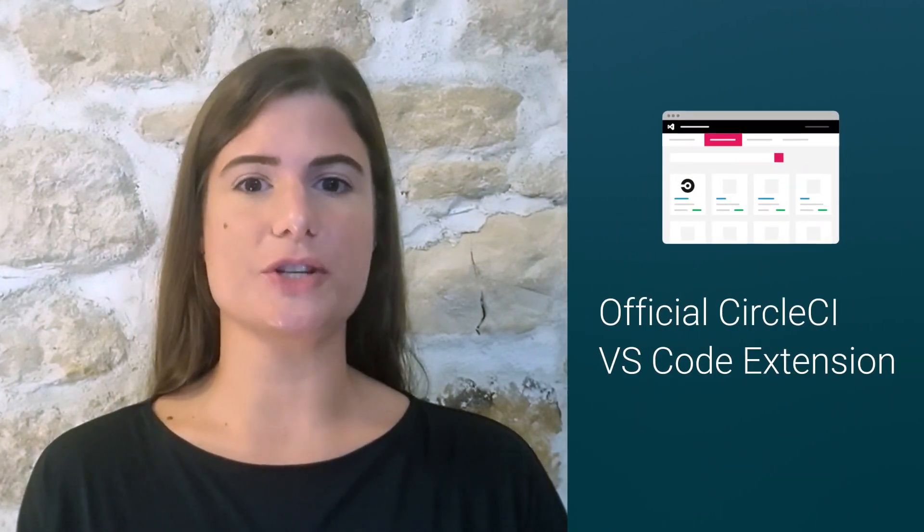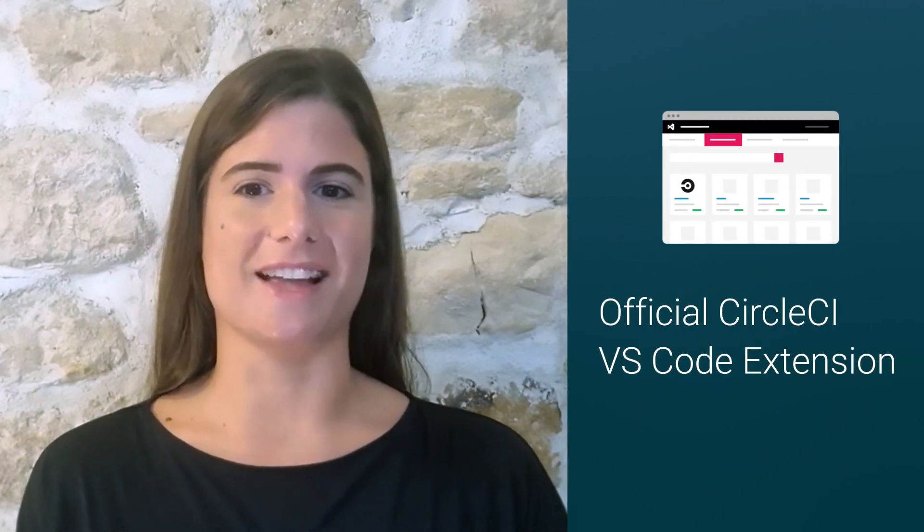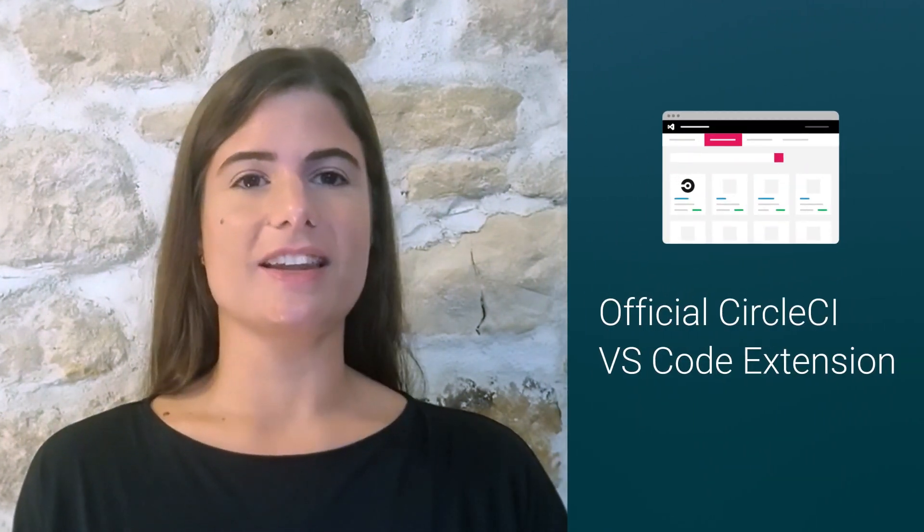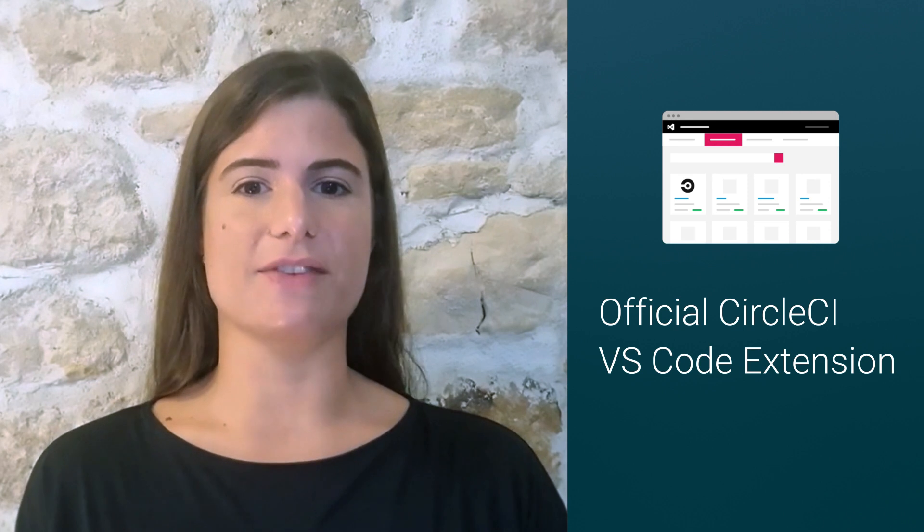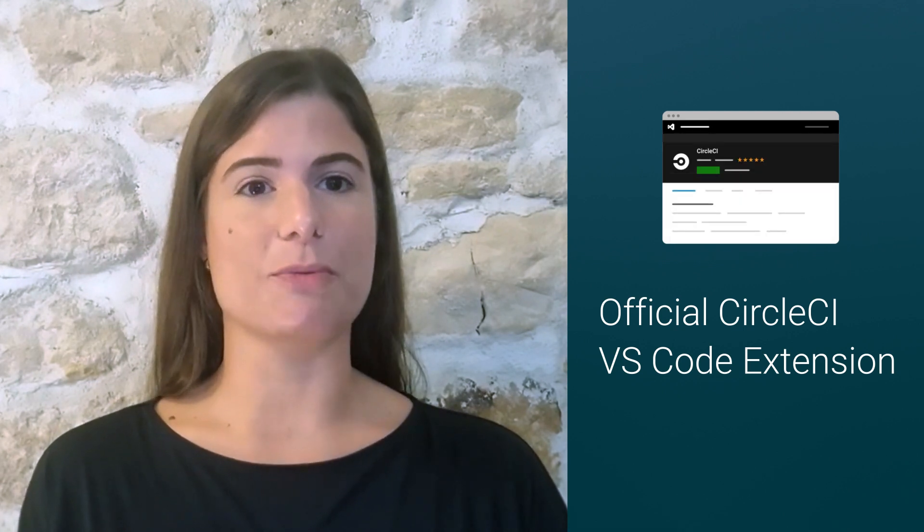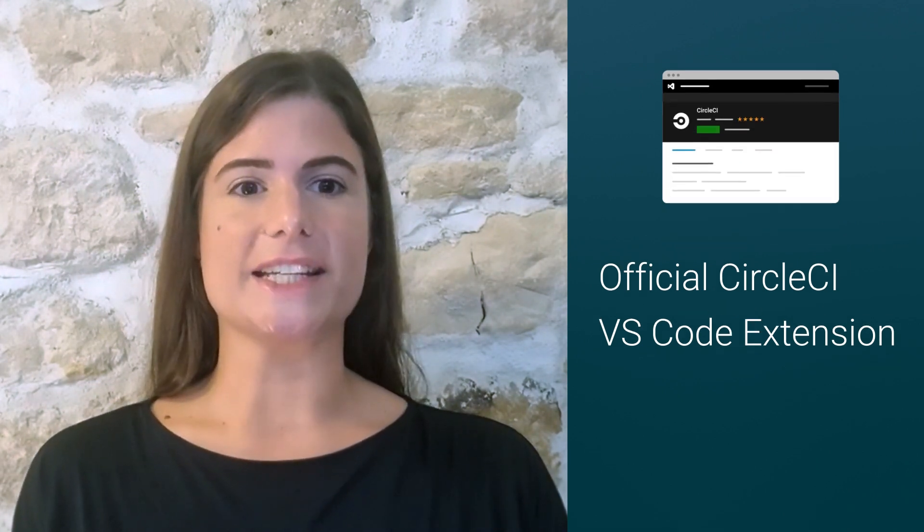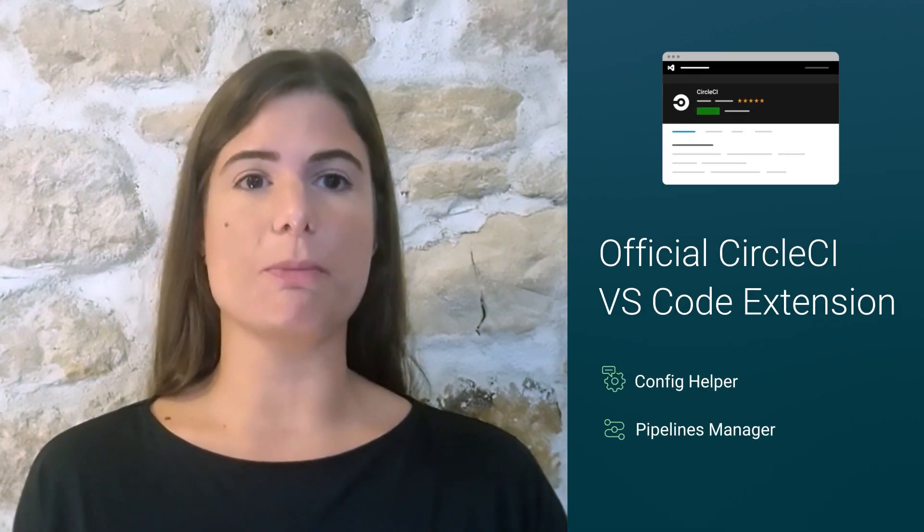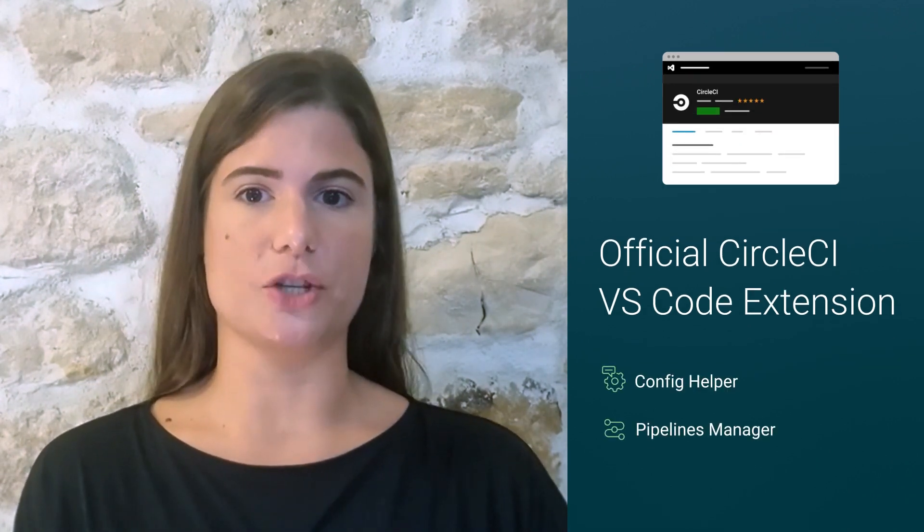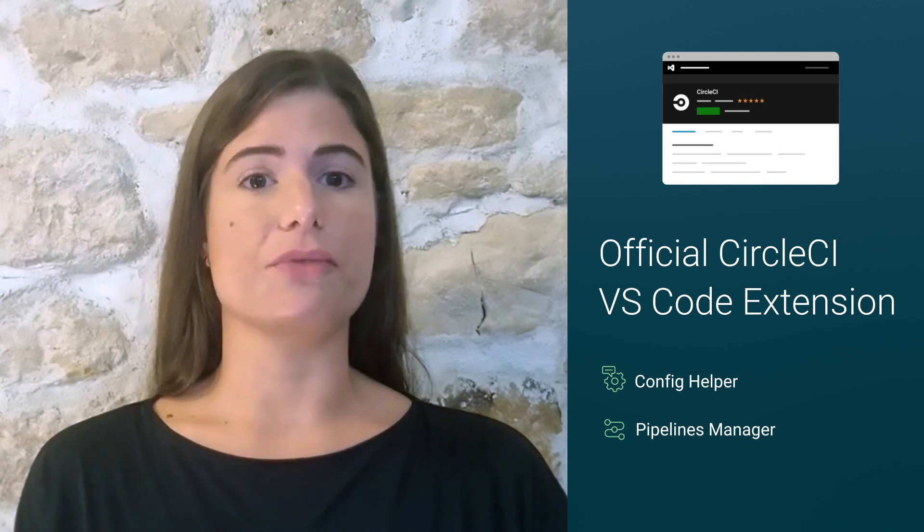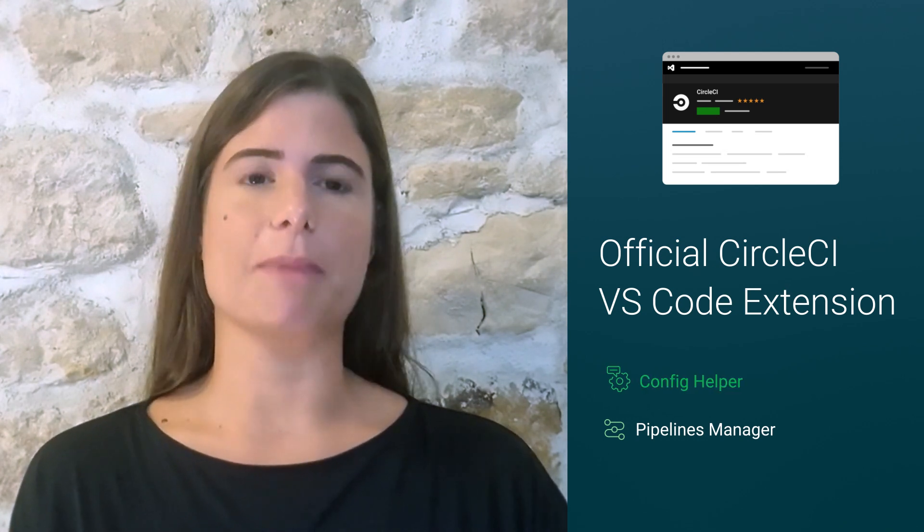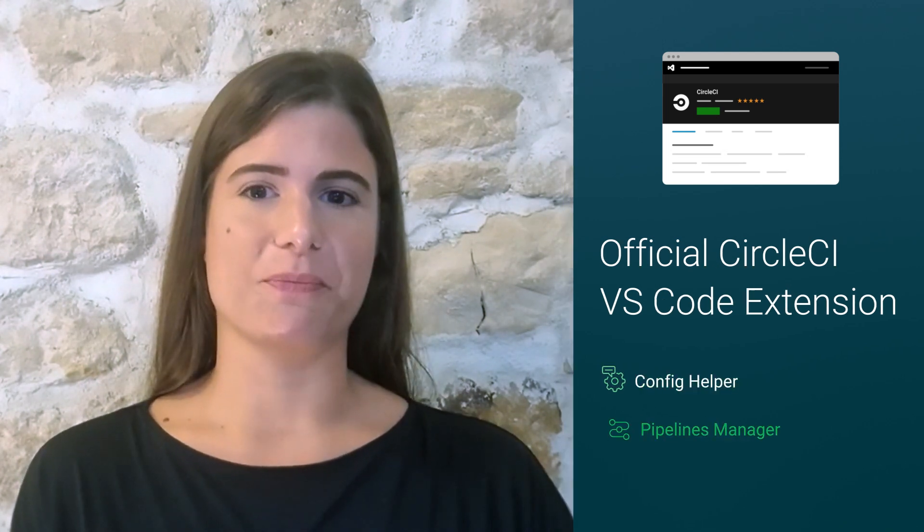The Config Helper is a set of features that is part of the new official CircleCI Visual Studio Code extension. This extension is available on the VS Code Marketplace for free, and it includes two main sets of features: the Config Helper and the Pipelines Manager.